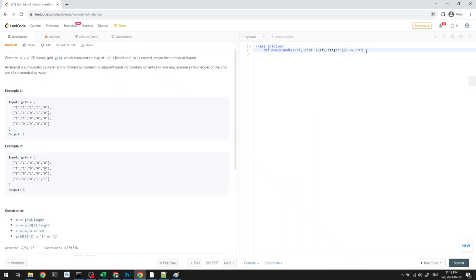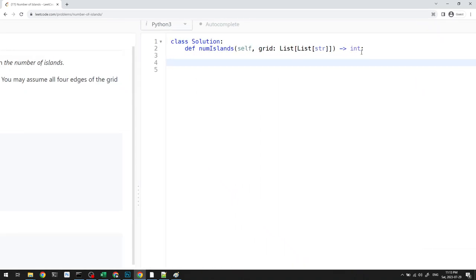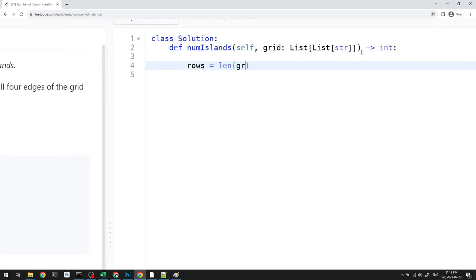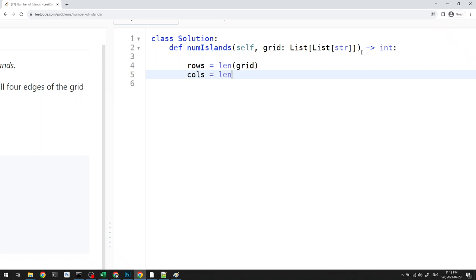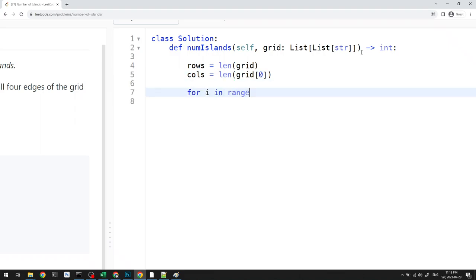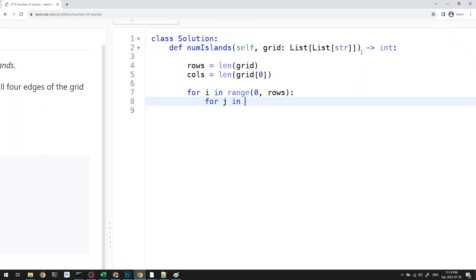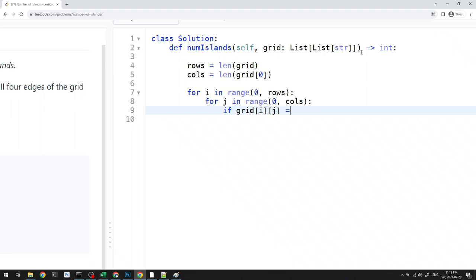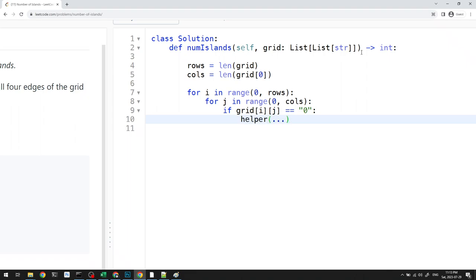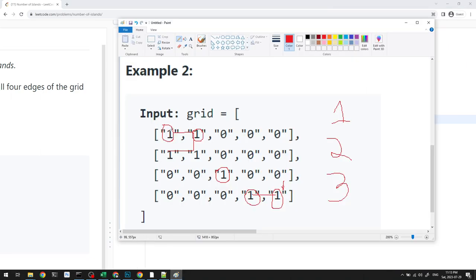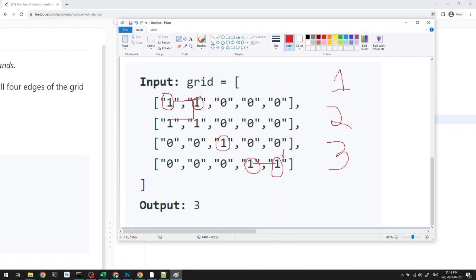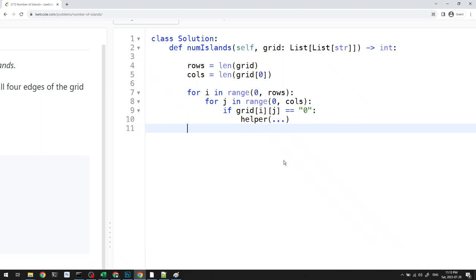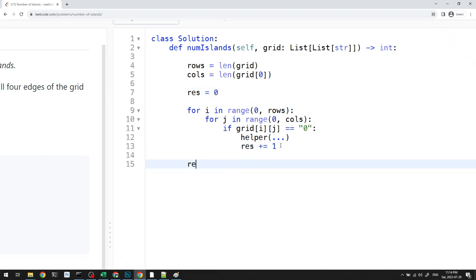Let's go ahead and code this. I like to keep my variables consistently named: rows is the number of rows and cols is grid length. I loop through rows and columns, and if grid[i][j] equals one, I make a DFS call to my helper function. Each DFS call is equivalent to one island, so I increment my result variable by one. I start result at zero and return it at the end.